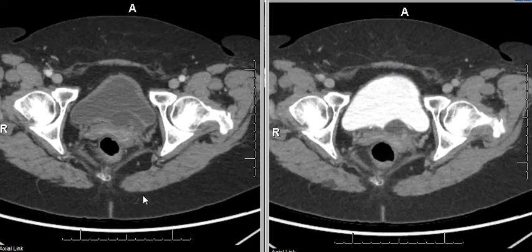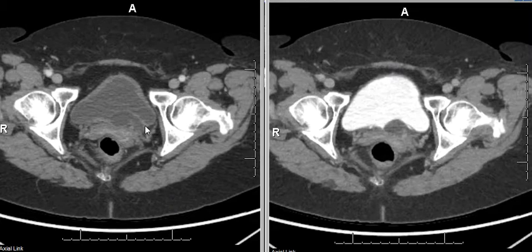This is an axial CT scan in a female patient with lymphoma. What you can see here is a ureterocele. A ureterocele is a cystic outpouching of the distal ureter into the urinary bladder.